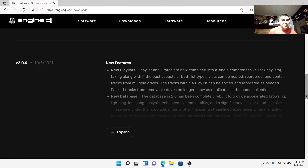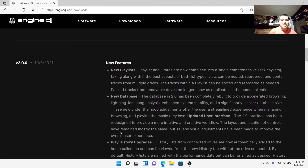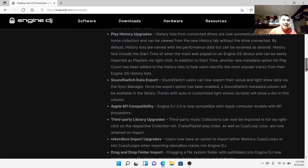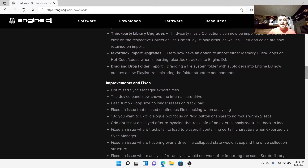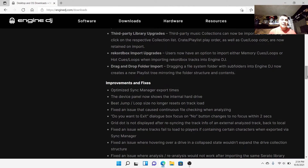It shows you the bonus features of the new software: new playlists, new database, play history upgrades, it's going to give you the time now, Sound Switch data export, more Apple M1 capability, third-party library upgrades, Rekordbox import upgrades, and drag-and-drop from your folders - which is cool because that was kind of a pain with the last system. You had to pull whole songs and playlists, and folders didn't quite go in right because of crates.